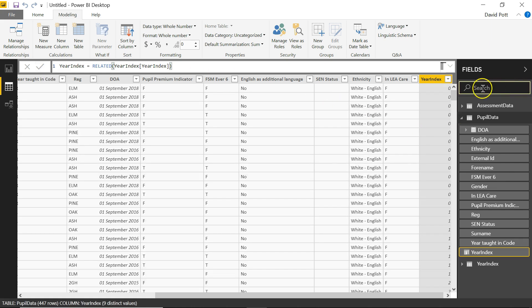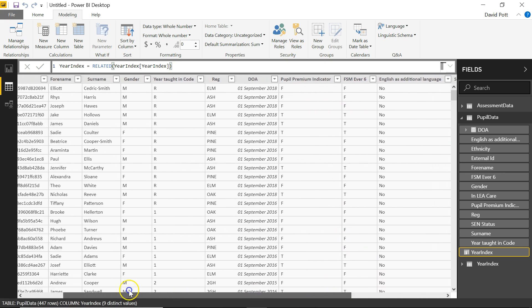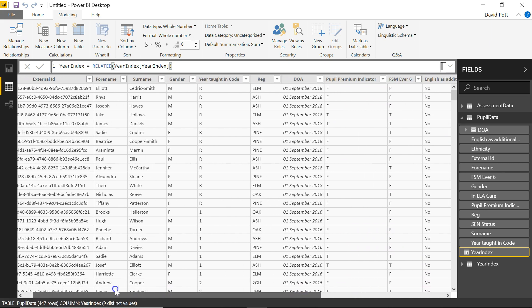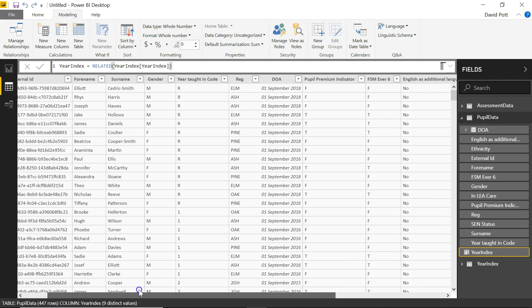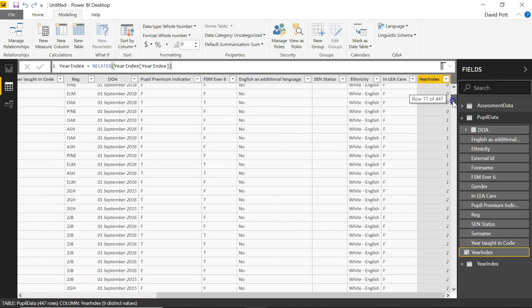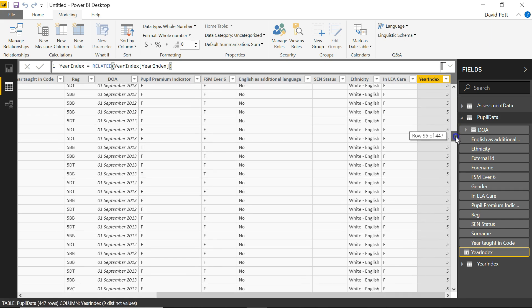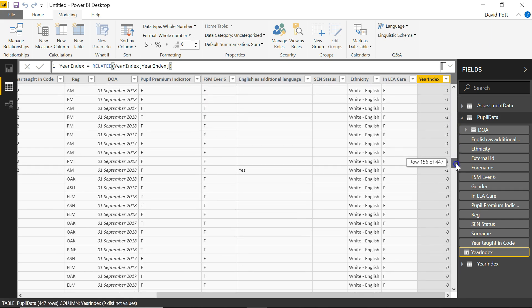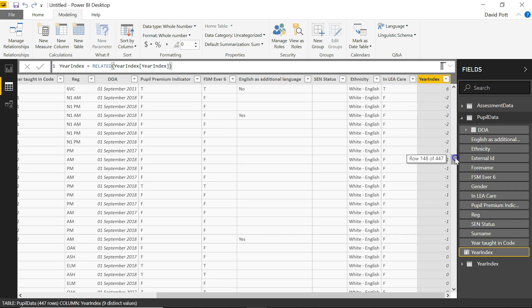And there we go. We now have a pupil index column, which is based on the year taught in code, but unlike the year taught in code, this is entirely numeric and it consists of those numbers that we specified in the table. So there we can see some pupils in N1 and N2.